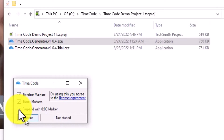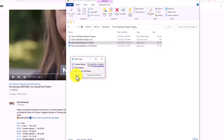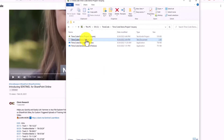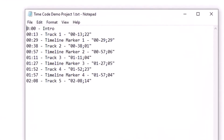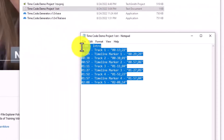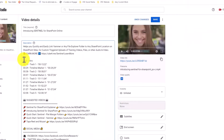And then you click Process. Here's the text file with the timestamps already ready for you to copy and paste into your YouTube description or Microsoft Stream Classic description. So you take the timestamps and copy and paste them into the video description.